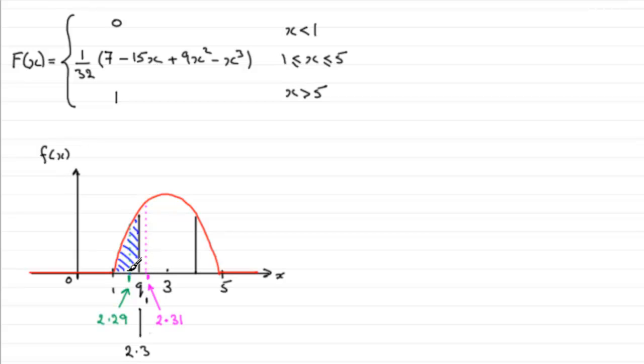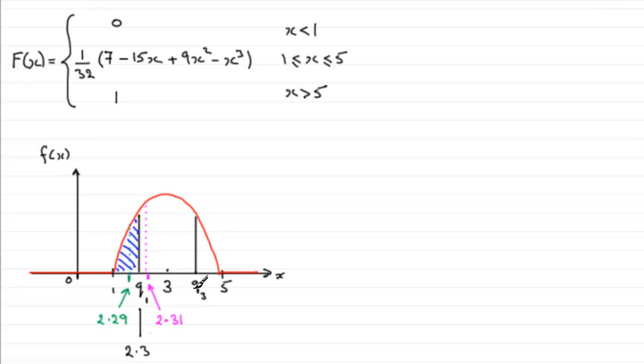So this interval here from 1 to 2.3 is an interval of 1.3 units. So to get the upper quartile here, q3, all we need to do is just do 5 minus 1.3, that interval there. So that's the reasoning behind this.